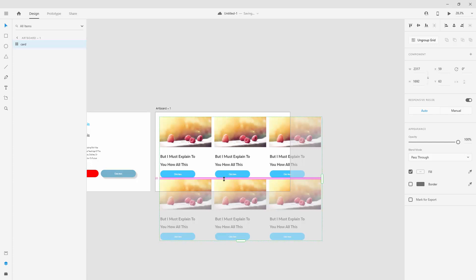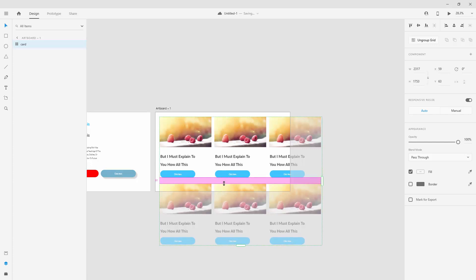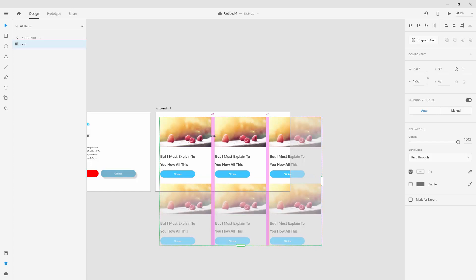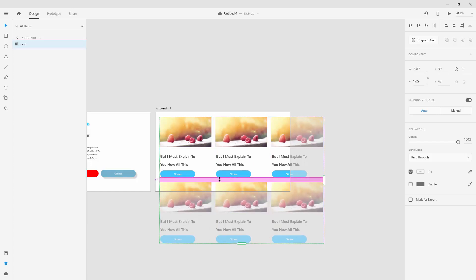You can do the same in the other direction as well. For example, here we have 57 pixels, and we can use 57 here as well to keep the spacing consistent.